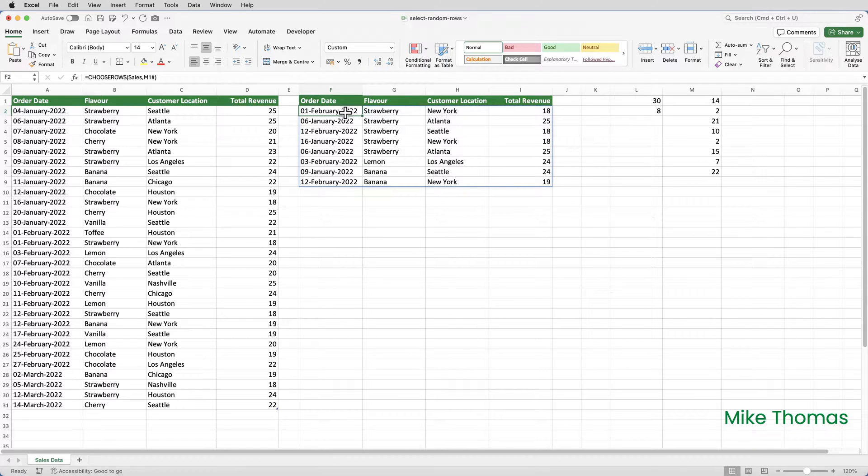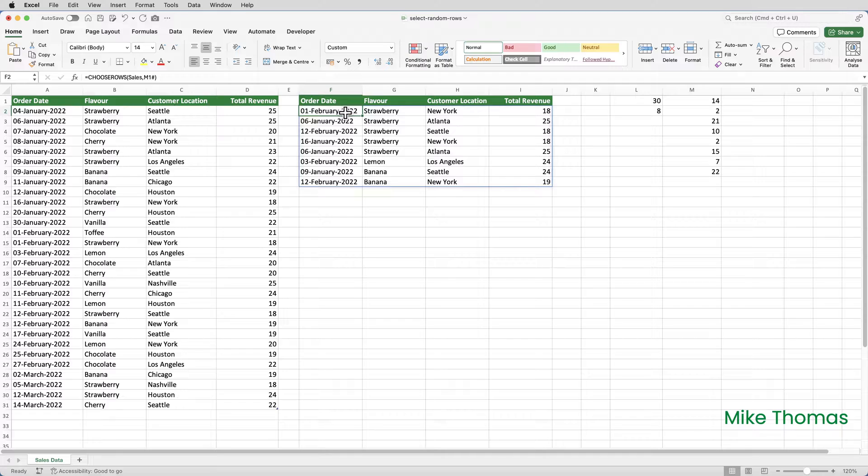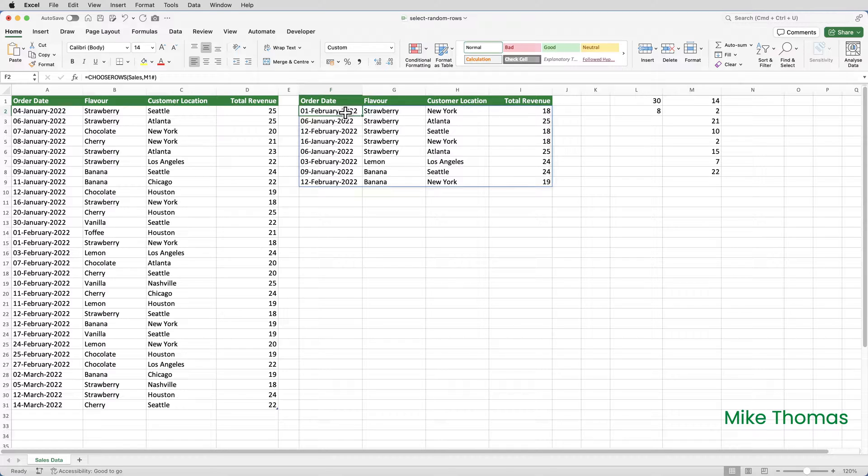Before I wrap up, there is one more thing. RANDARRAY can produce duplicates. So in theory, you could have two or more of the same value in the array. And because this scenario uses the generated values in column M to determine which rows are extracted from the table, the same row could appear more than once in the sample. Now there's a couple of ways to deal with this. One uses a really convoluted formula, which I can't take credit for—I found it whilst researching, but I will put a link to the blog post in the description. A simpler way is to create a formula that checks whether the number of unique values in the array generated by RANDARRAY matches the number of required rows in the sample.